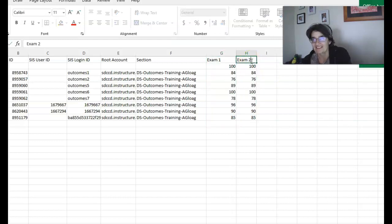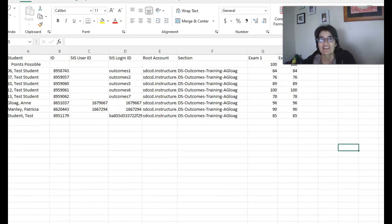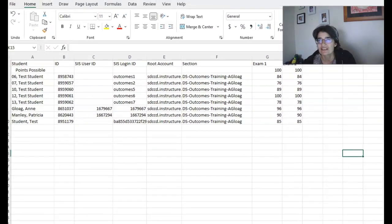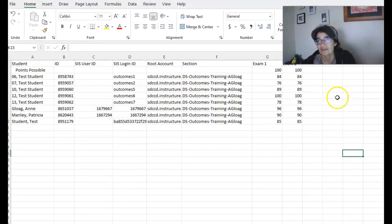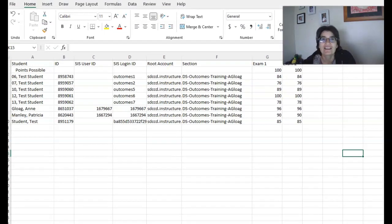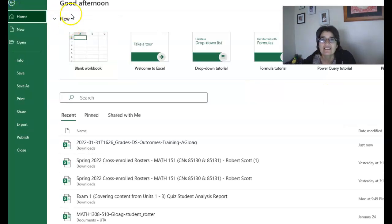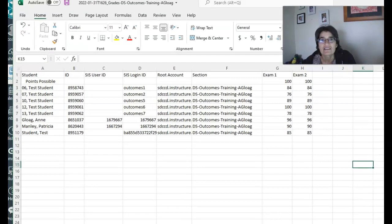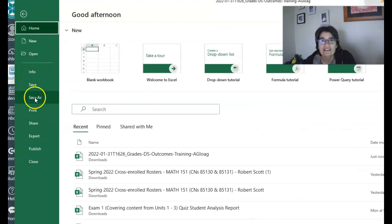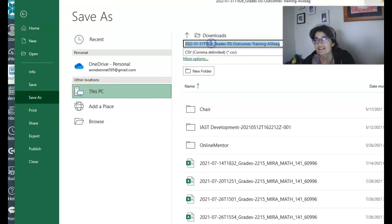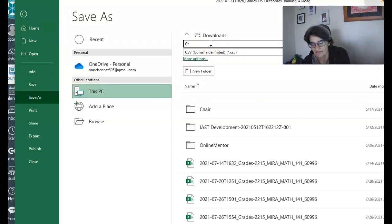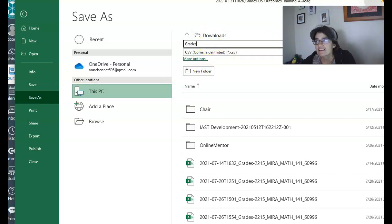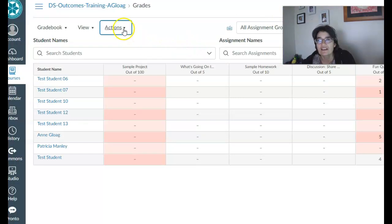All right, I guess you can sort of do this like after each time that they do an assignment or you can do it at the end. I recommend that you update it often. All right, so I'm gonna save this. File, save as. Let's make it grades. And I'm just gonna leave it in my downloads. Okay, now let's go to canvas and now we're gonna import this.